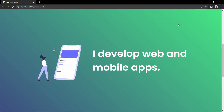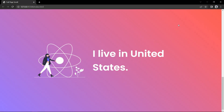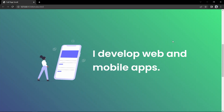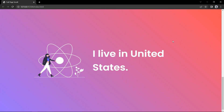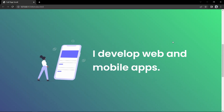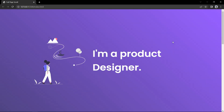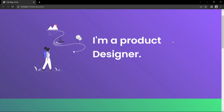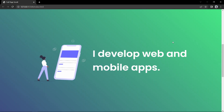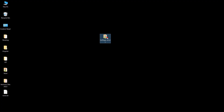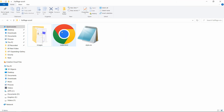Hi guys, welcome back to another video. Today we will learn how to create the full screen scrolling effect for a website using HTML and CSS. As you can see on my computer screen, if we scroll this website it will scroll by 100 percent height. It is very easy to create using CSS, so keep watching this video till the end.